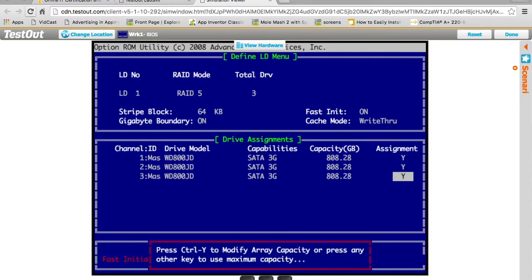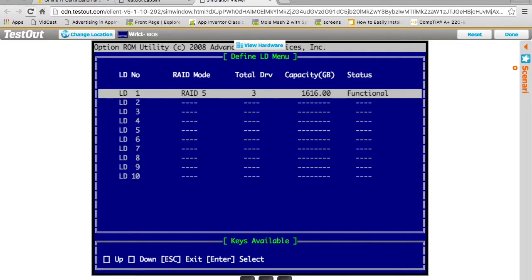It's going to ask how much space do you want to use? In my case, I want to use the entire disk. You can actually choose, instead of using the whole 800 gigabyte disk, to use maybe only 400 gigabytes of it. But for our purposes, we'll just use all of it. I'll hit any key.